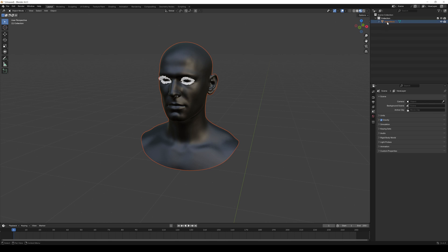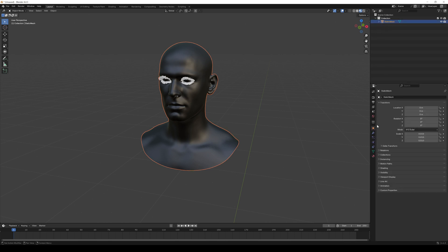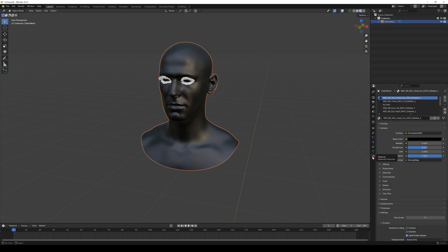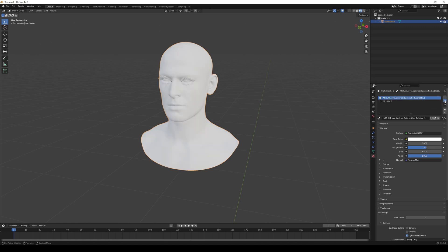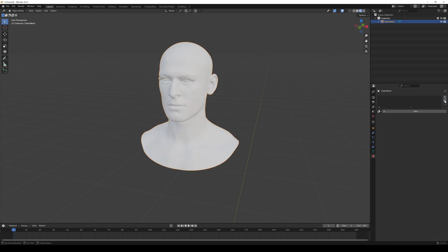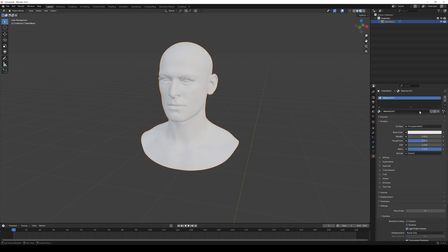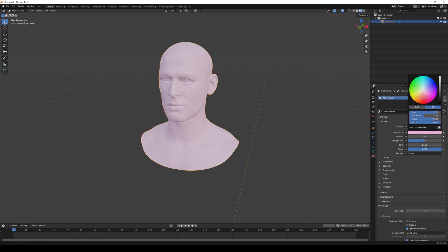Select the head mesh and go to the material properties. By clicking the minus button, delete all the imported materials. Click on New and change the base color to something more like a skin tone.